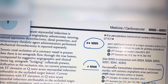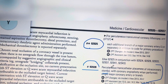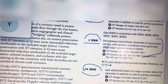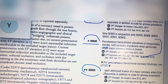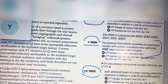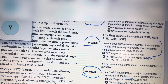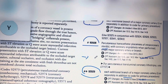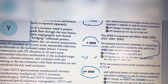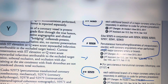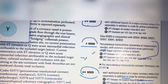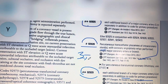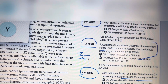So you have PTCA, atherectomy, and stents. Code 92929 is for each additional branch of a major coronary artery, used separately in addition to the primary procedure code. Here, if they have performed PTCA with atherectomy with stent placement, and they perform three stents — how do we code this?